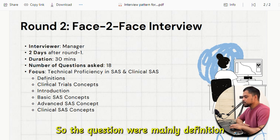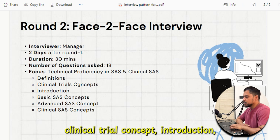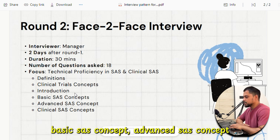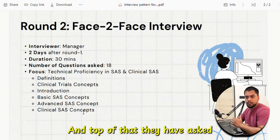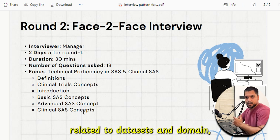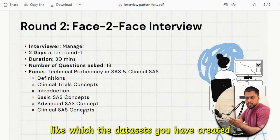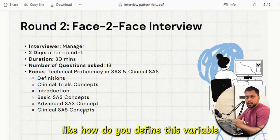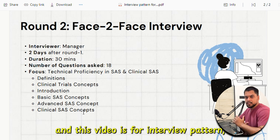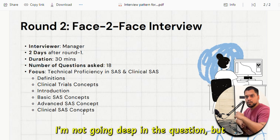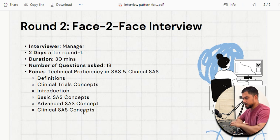The questions were mainly definitions, clinical trial concepts, introduction, basic SAS concepts, advanced SAS concepts, and clinical SAS concepts. On top of that, they asked a lot of questions related to datasets and domains — like which datasets you have created, and about specific variables like how do you define a variable and what is the meaning of that variable. Since this video is about the interview pattern, I'm not going deep into the question part.